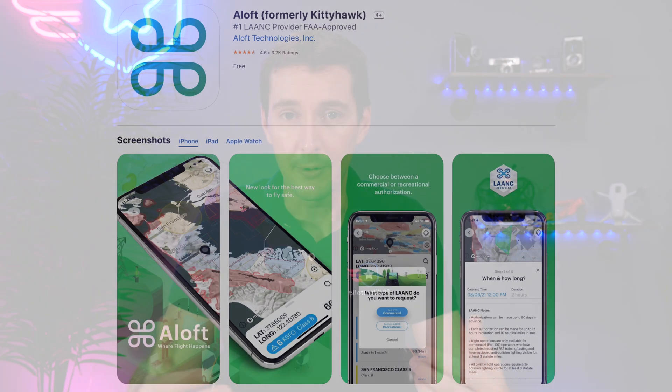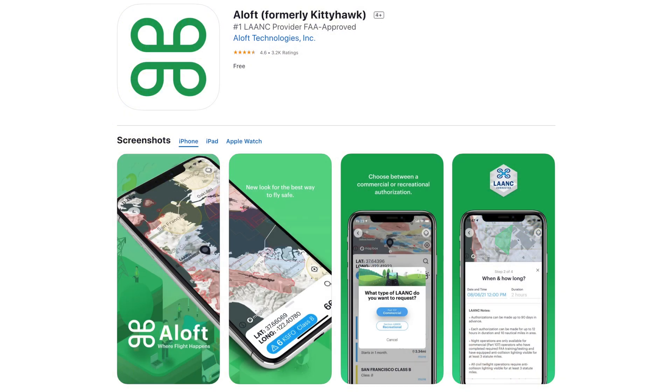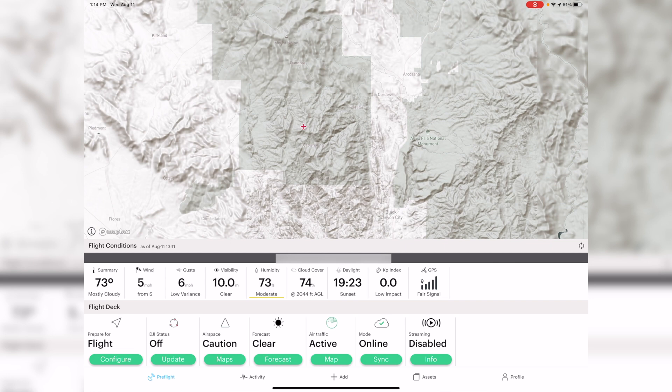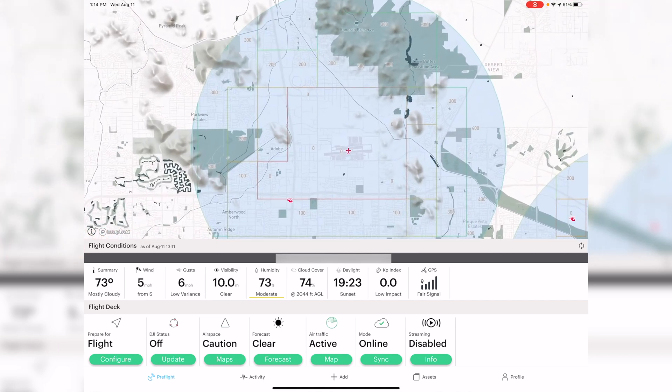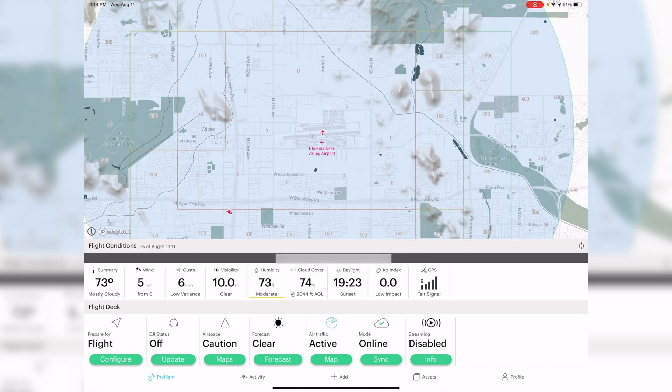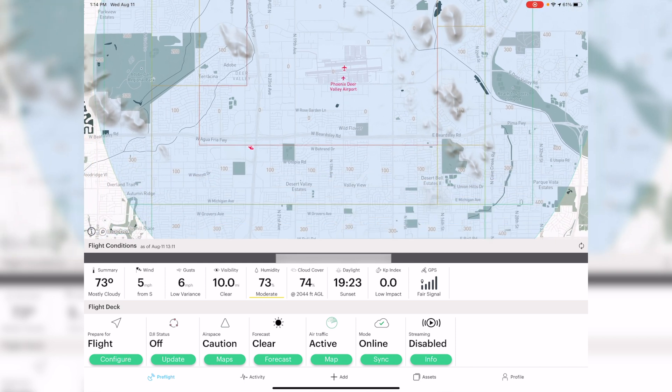The first thing I want to show you is how to submit a simple LAANC request as either a Part 107 or as a recreational flyer. The process I'm going to show you right now is to submit a day request or a night request — keep in mind the night request is only available to Part 107 holders. If you're a recreational flyer you cannot fly in controlled airspace at night. I'm going to fly in this area in the northeast of Phoenix, which is Phoenix Deer Valley Airport, a very busy airport with a lot of flight training.